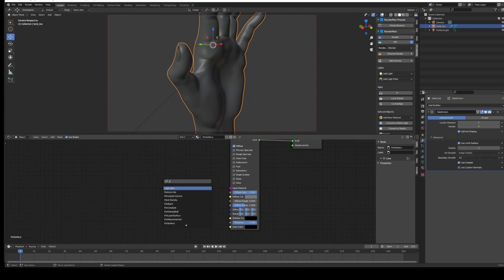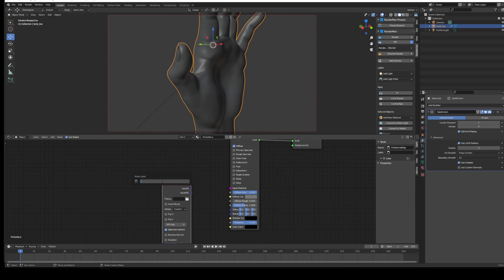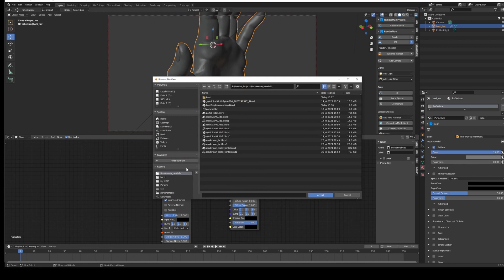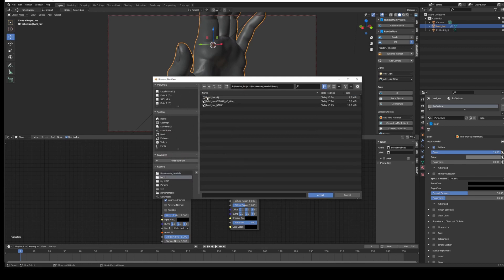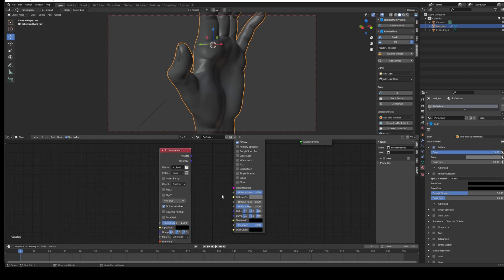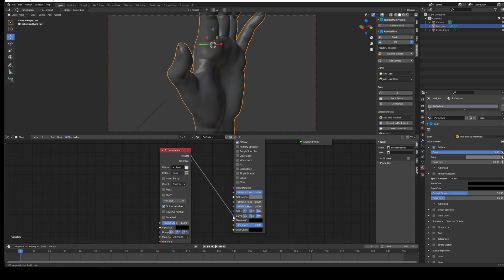For the normal map, we need to bring in—hit Tab, type in PxrNormal—we'll get the normal map option here. We just need to load the normal map in with the Open button there. We'll go to where the normal map is located, accept, and we want to import the normal map into the bump input. So Result N goes into Bump Input of the Pixar Surface node.